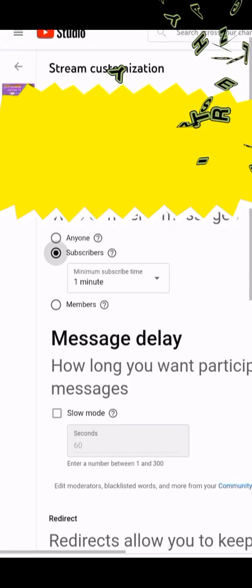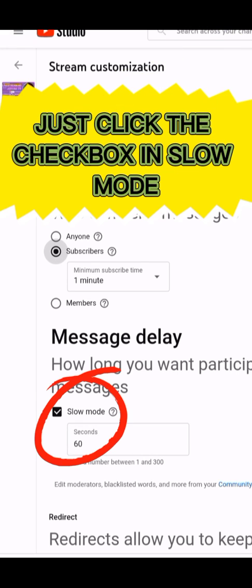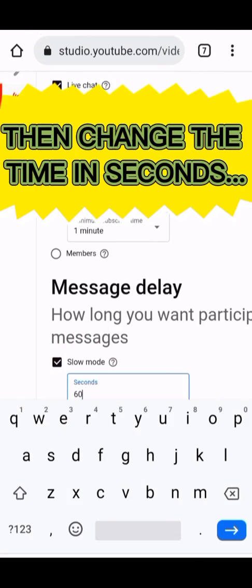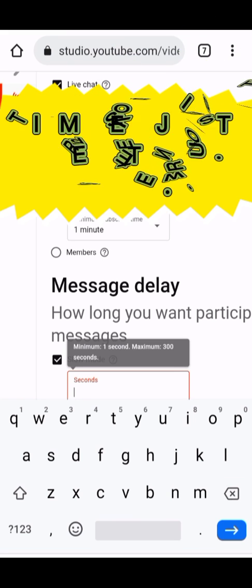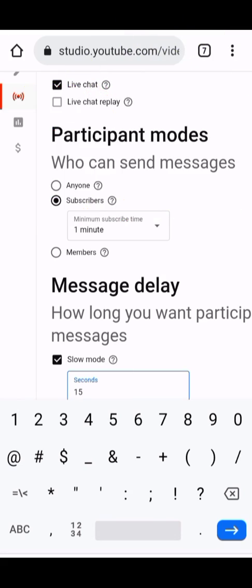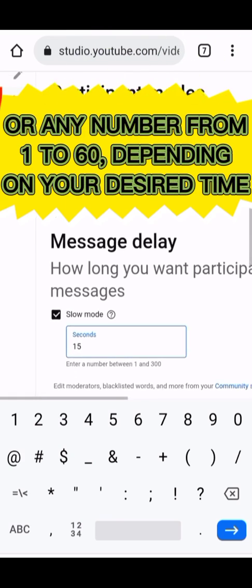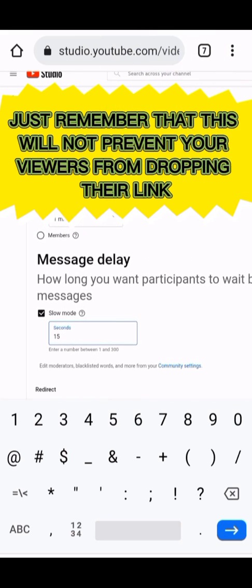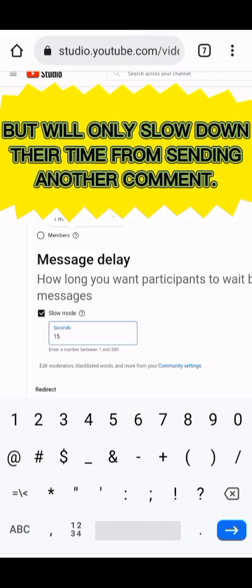You can also delay the messages sent in your live chat — just click the checkbox in Slow Mode, then change the time in seconds to your desired delay. This mode is just to prevent your viewers from dropping their links one after another. You can change the seconds from 60 to 15, or any number from 1 to 60. Just remember that this will not prevent viewers from dropping their link but will only slow down the time between sending another comment.